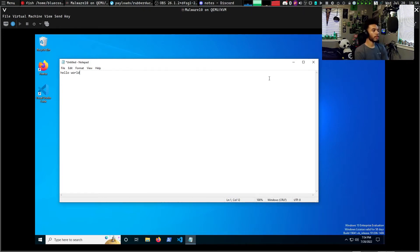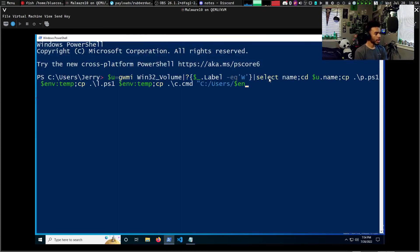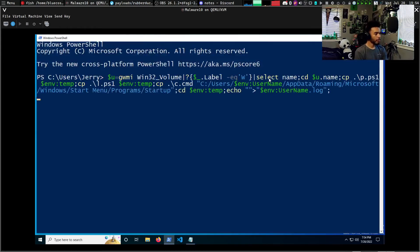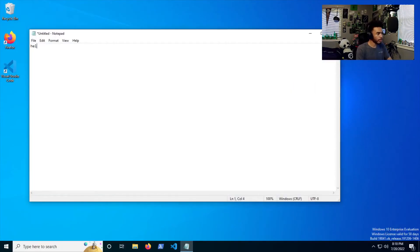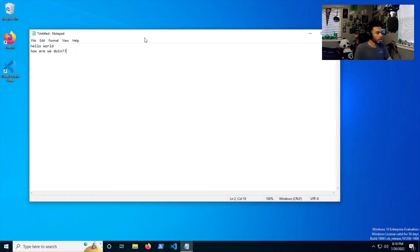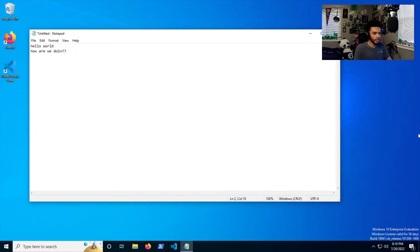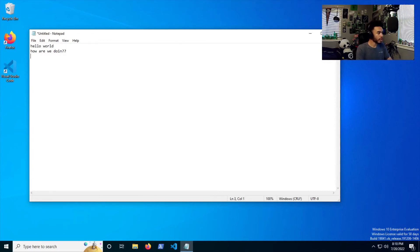I'll open up a notepad and we'll just type a simple hello world. Oh, I forgot that this is a virtual machine, so I need to make sure I redirect the USB device. All right, cool. So all we need to do now is close this window and hit that button again. So we'll rerun the payload and it should grab it from there. You go and type in hello world, how are we doing?